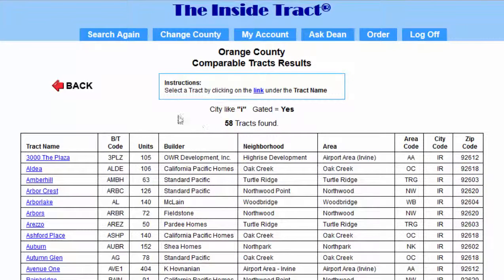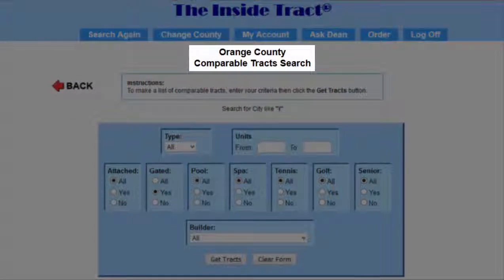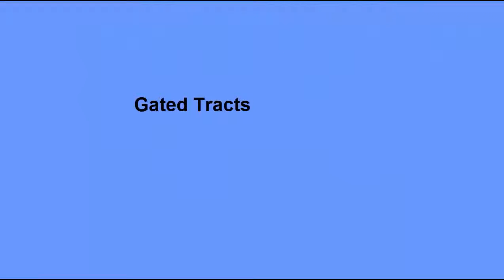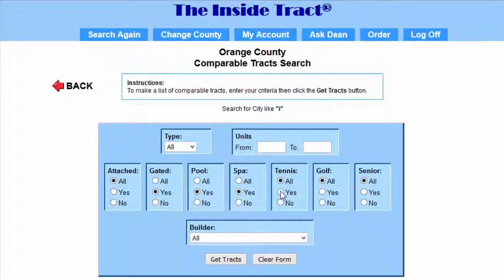The form shows it found 58 tracks that meet this criteria. Let's narrow this down. I'll click the Back button to return to the Comparable Tracks Search Form. I'll click the Clear Form button to start fresh. This time, I'll be looking for gated tracks that also have a community pool, spa, and tennis courts. For gated, I'll select Yes; for pool, Yes; spa, Yes; tennis courts, Yes; and click Get Tracks.